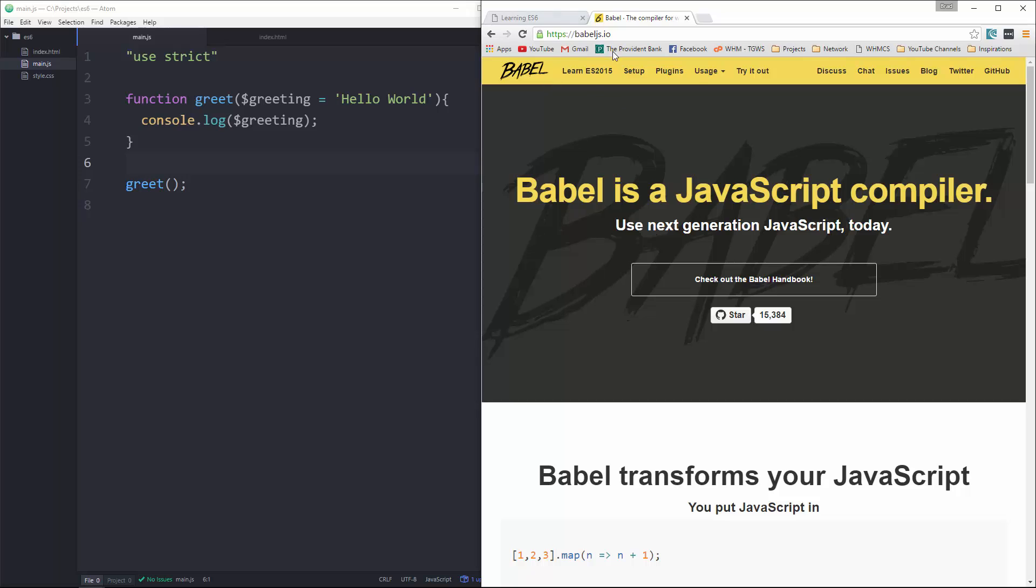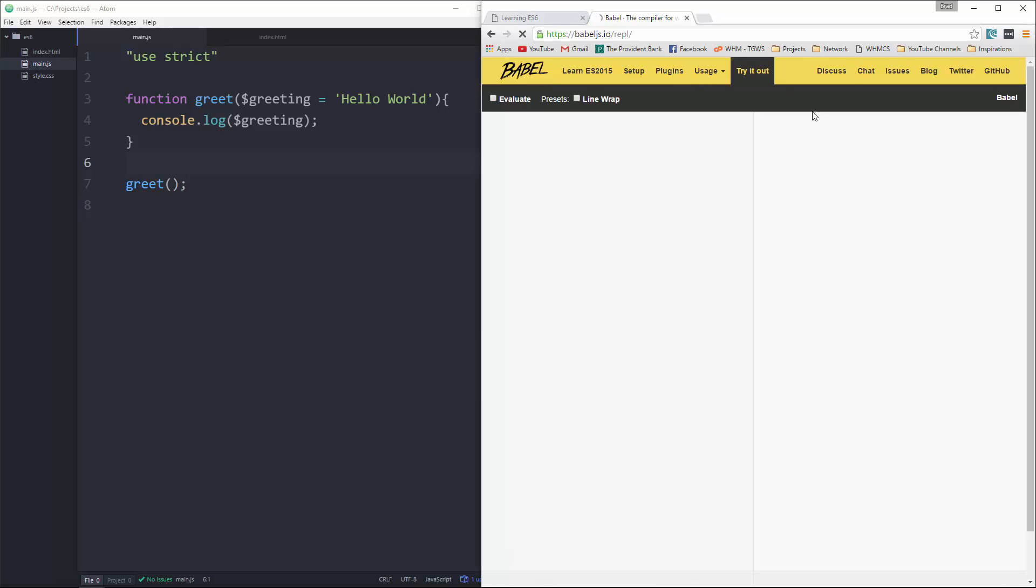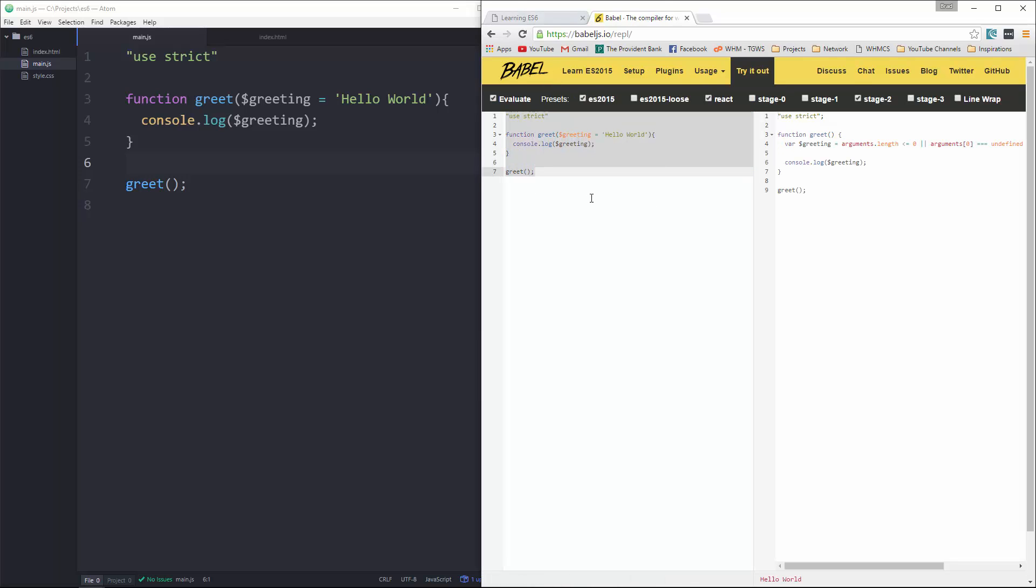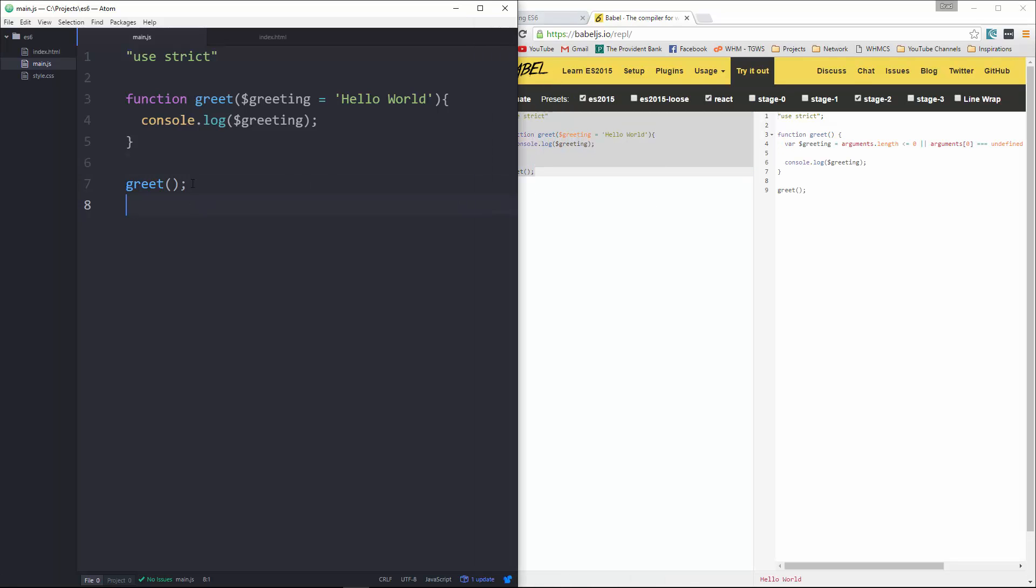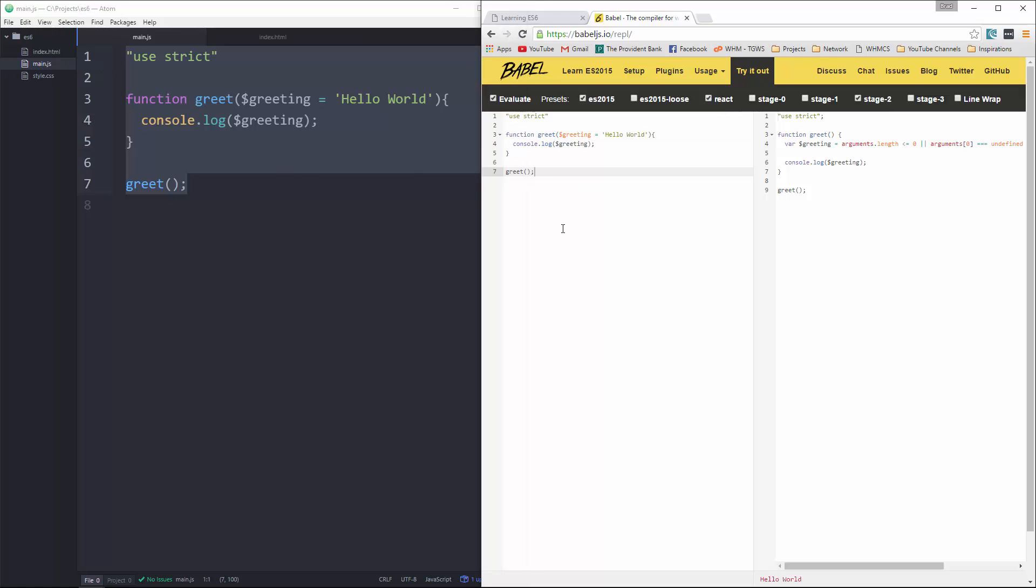So at the Babel website, I'm going to go to try it out, and I'm just going to copy what we have in here. Actually, it's already there.